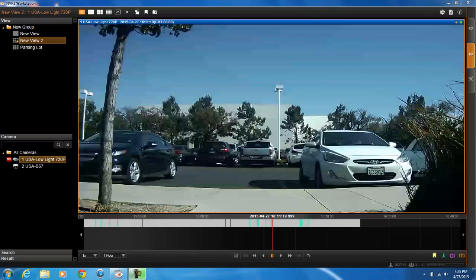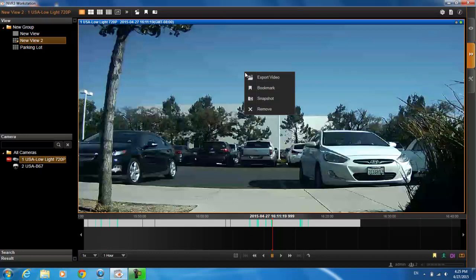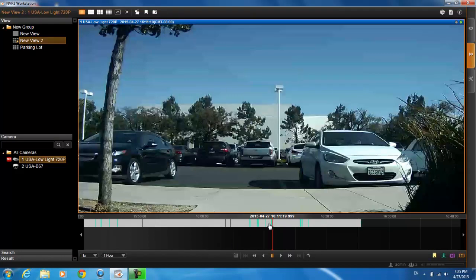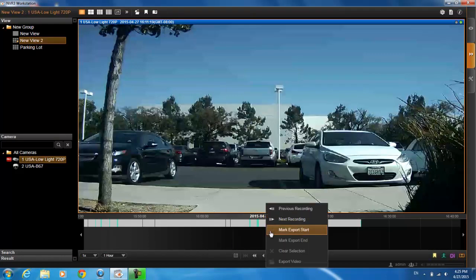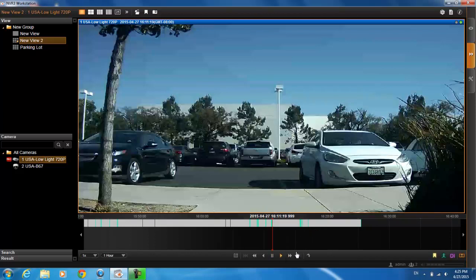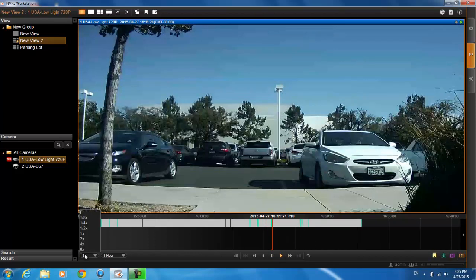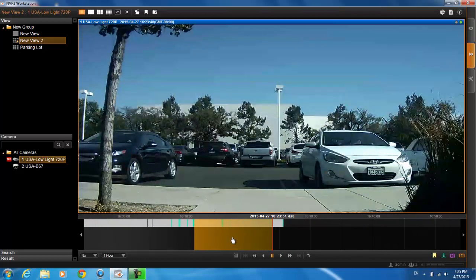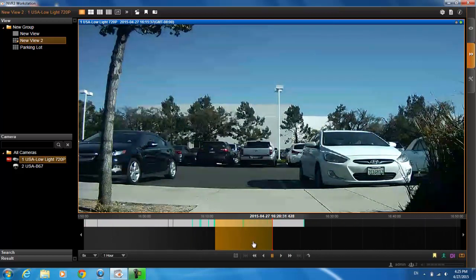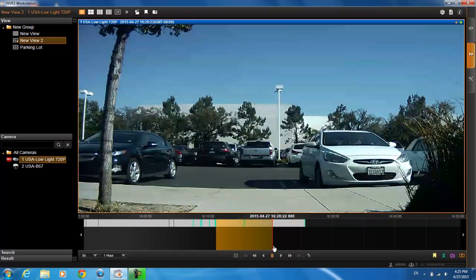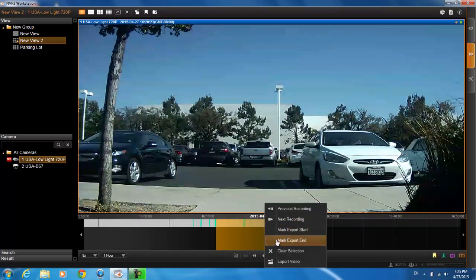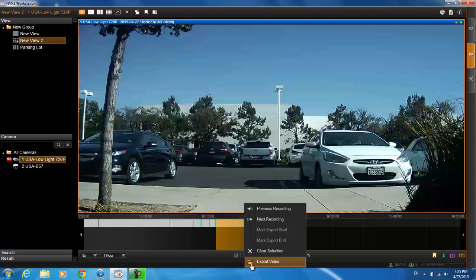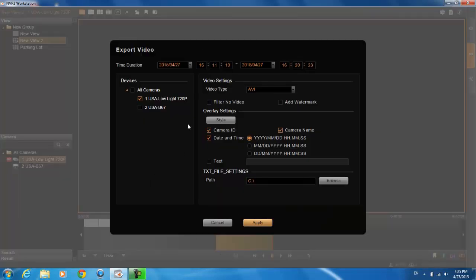A second way to export video is to right-click on the time bar instead of the video itself. Select mark export start, let it play or click and drag to the end point, right-click again to mark the end, then right-click once more and select export video. The time duration you selected — highlighted in orange — will automatically populate in the export dialog. That's the second way you can export video.